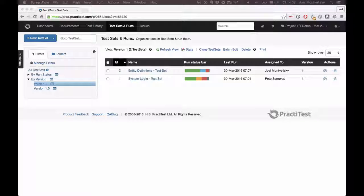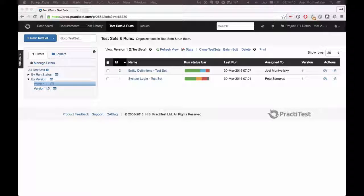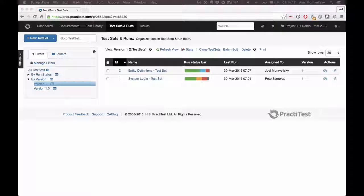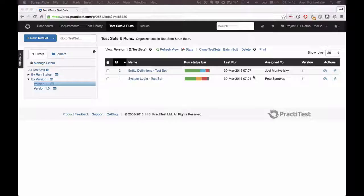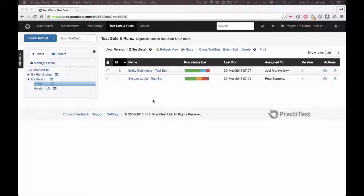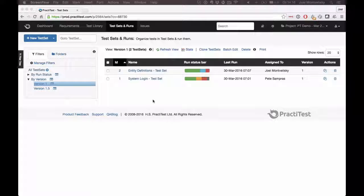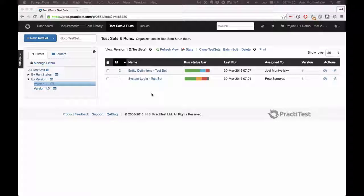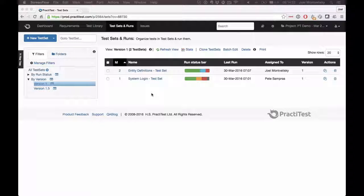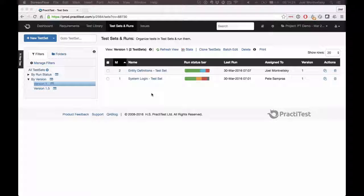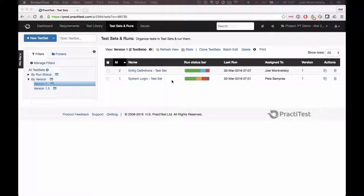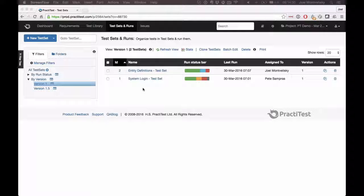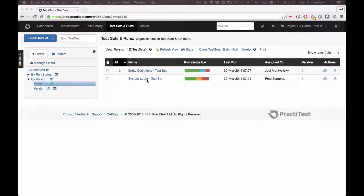Hello and welcome to this PractiTest quick instructional video. Many times customers ask us: I have a couple of test sets where I'm recording all sorts of results for my test cases, and I want to provide that information to the rest of the people in my team. The most common case is where you're working on a specific version and you have two test sets.